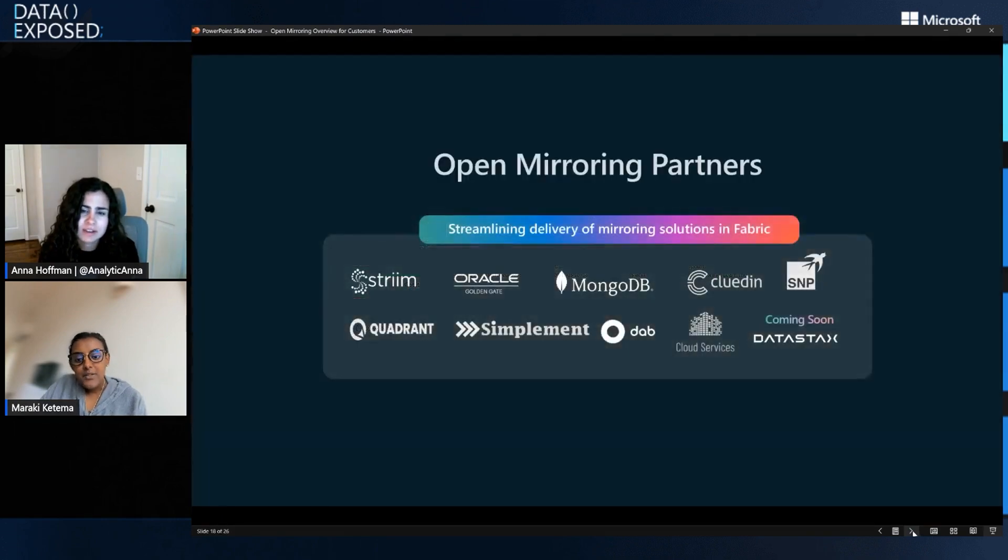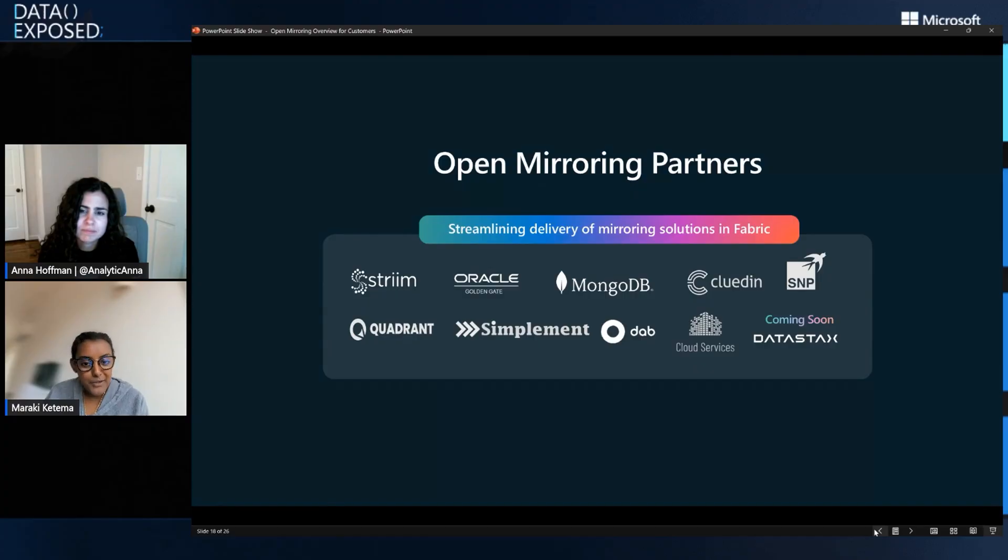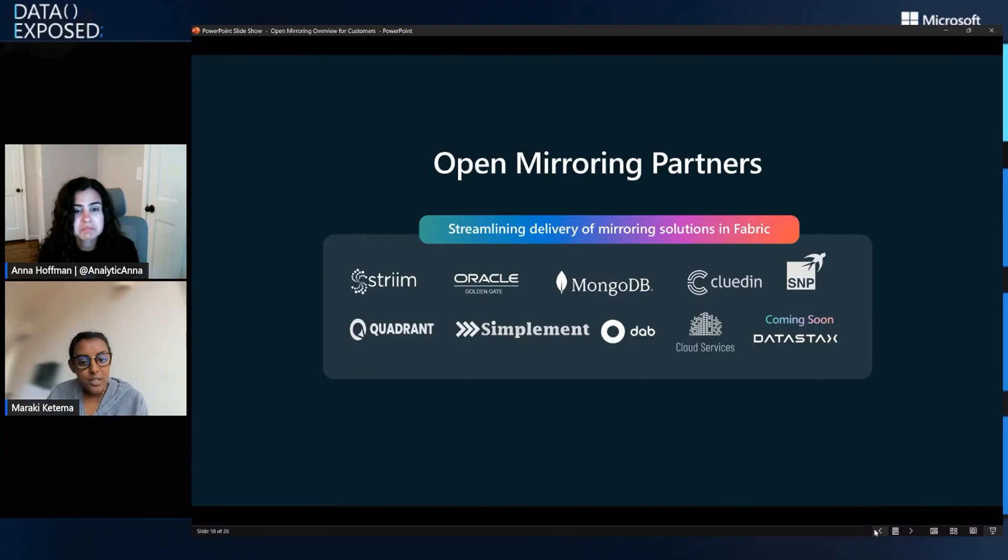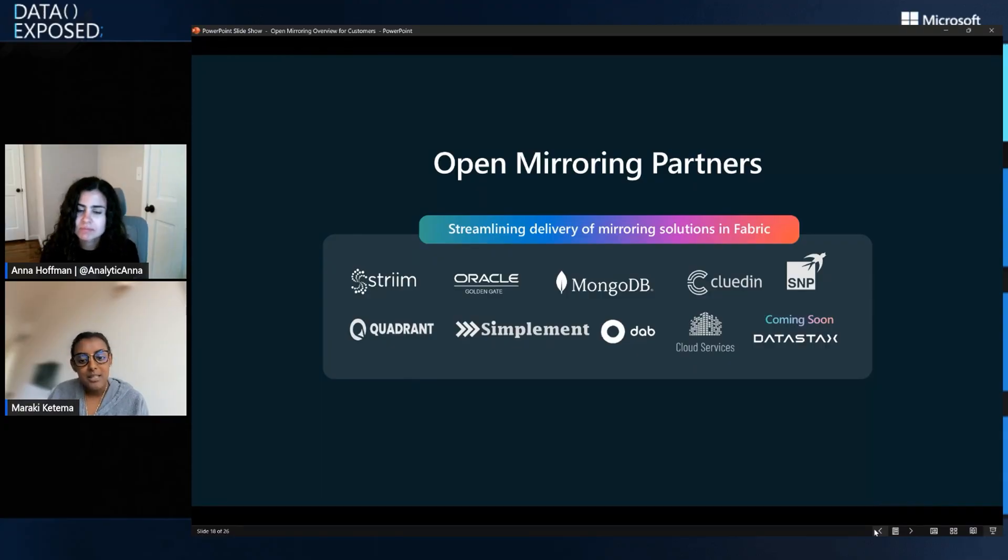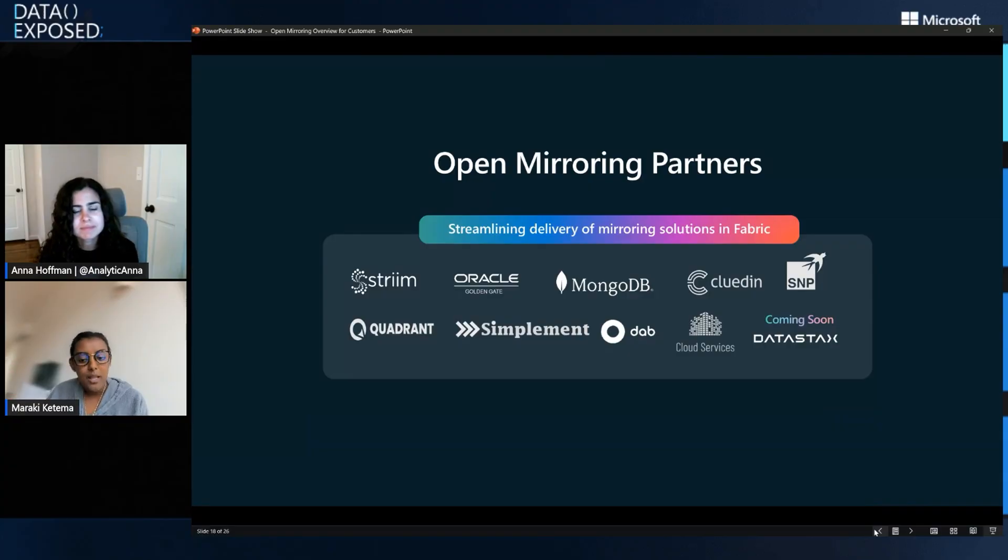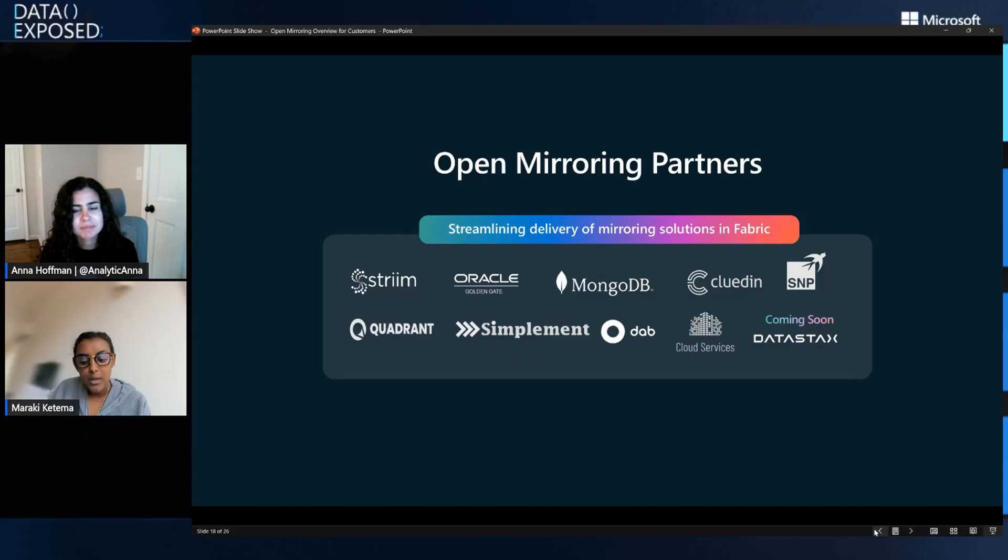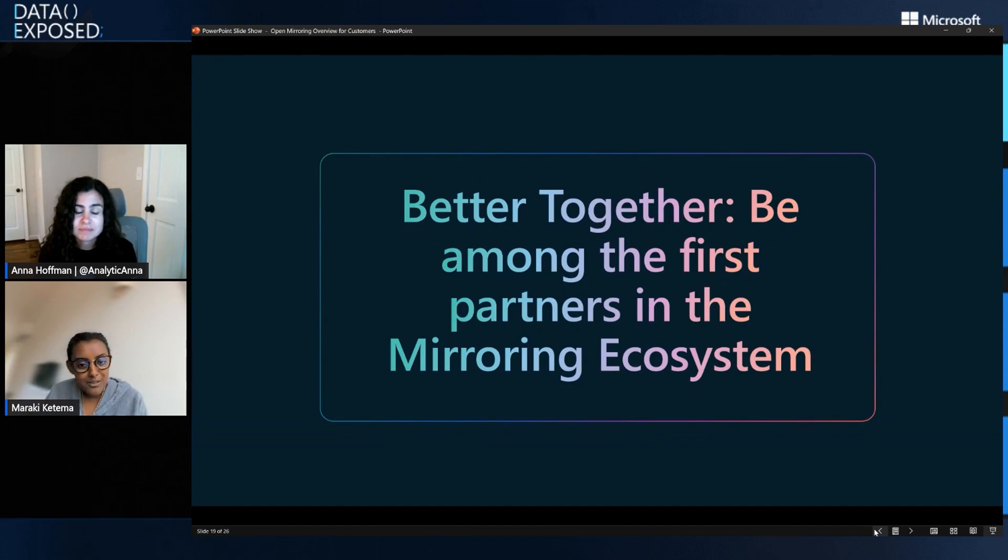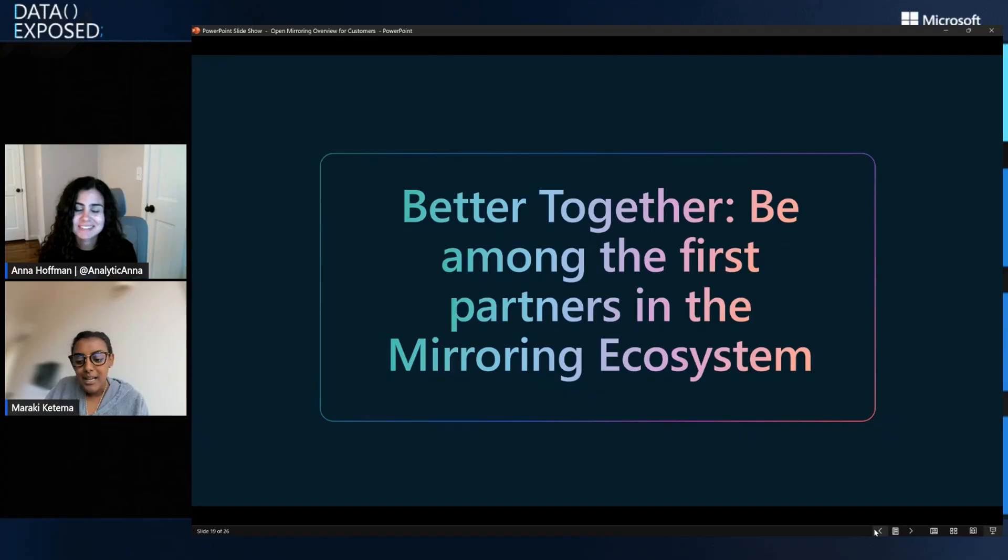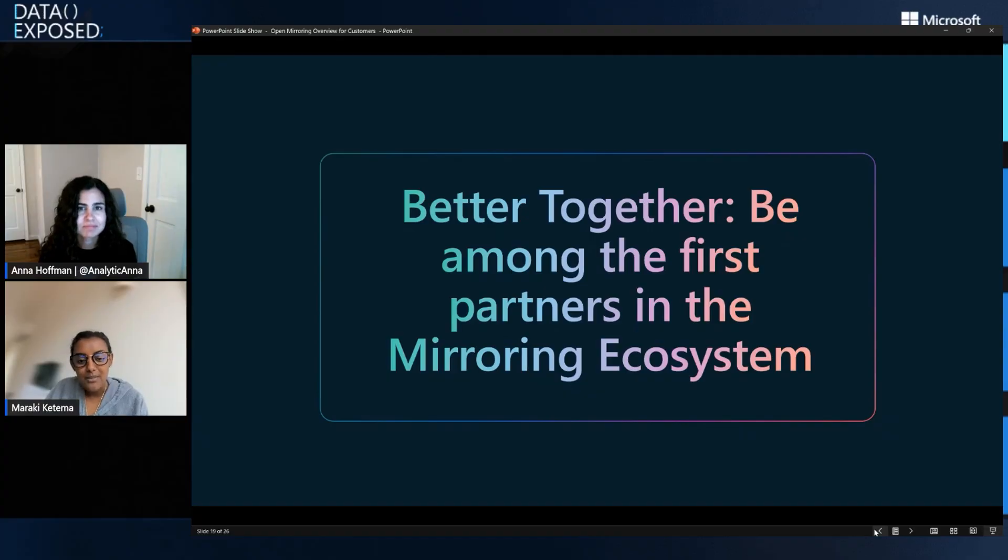As we close out, any final tips or tricks or words of advice for folks who might be just getting started? Yeah. So a couple of things. We have a really vast ecosystem of partners that have actually built out open mirroring integrations natively within their products. So Strim, Oracle, Clued In, SMP, SimpleMintDab, et cetera, that customers can leverage today if they're on those platforms and leveraging some of the partner products out there. The other thing that I will say, right, is we're increasing our partner ecosystem. So if you're a partner out there and you're listening to this, we'd love to have you join our ecosystem of partners and be one of those logos on that list.